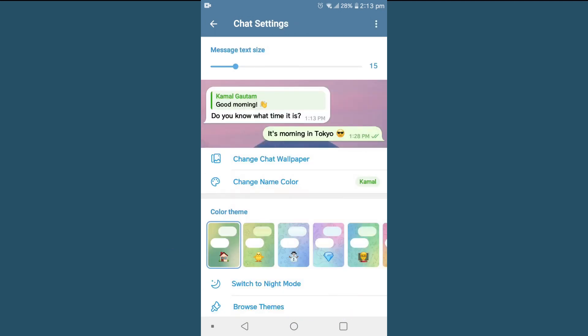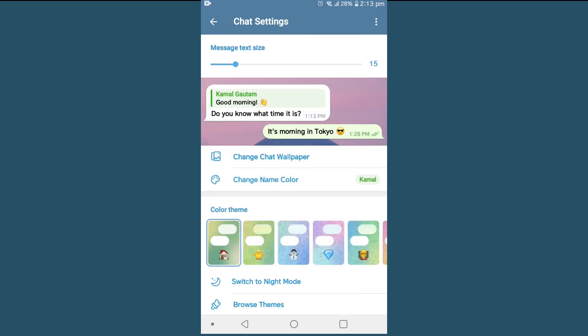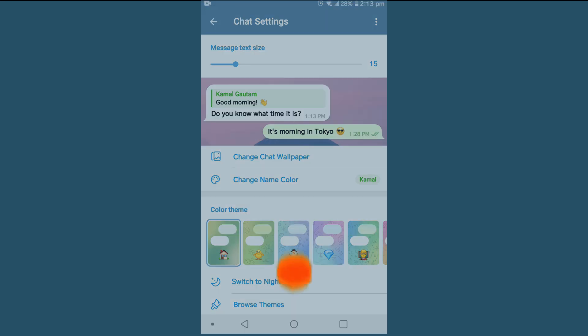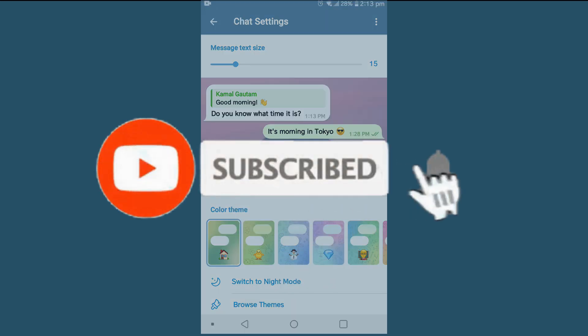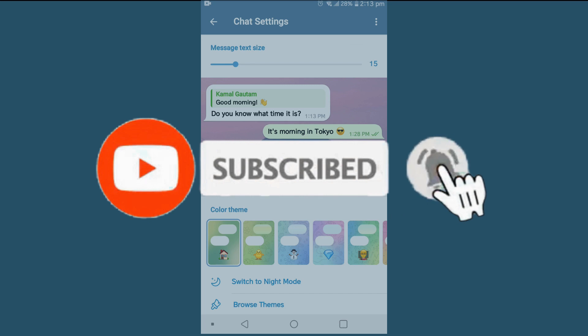And you can see here my chat wallpaper is changed. So in this way we can change chat wallpaper in Telegram. If you find this video helpful, please like, share, and subscribe.